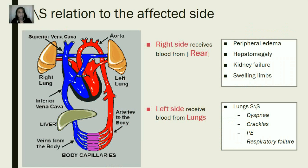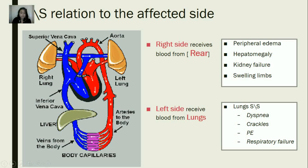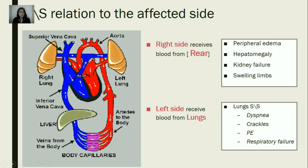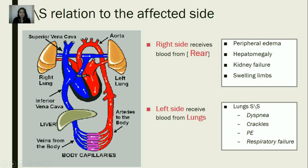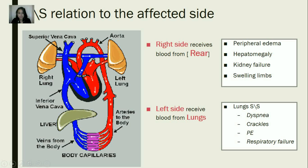So we talked about auscultation, and remember I told you in the first slide — my trick is: rear and right side, left and lung. That's because of the symptoms. The right side receives the blood from the rear, which is the farthest side. So everything from far away — so if the patient has peripheral edema, hepatomegaly, kidney failure, swelling of the limbs — that means the affected side is the right side.